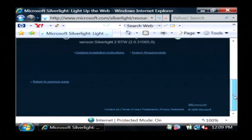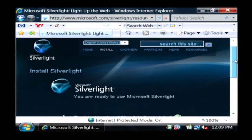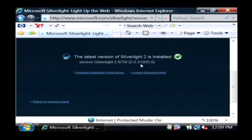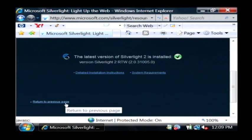So now when I'm using my web browser, Silverlight is going to be turned on. Let's go to the previous page and I'll show you what Silverlight does.